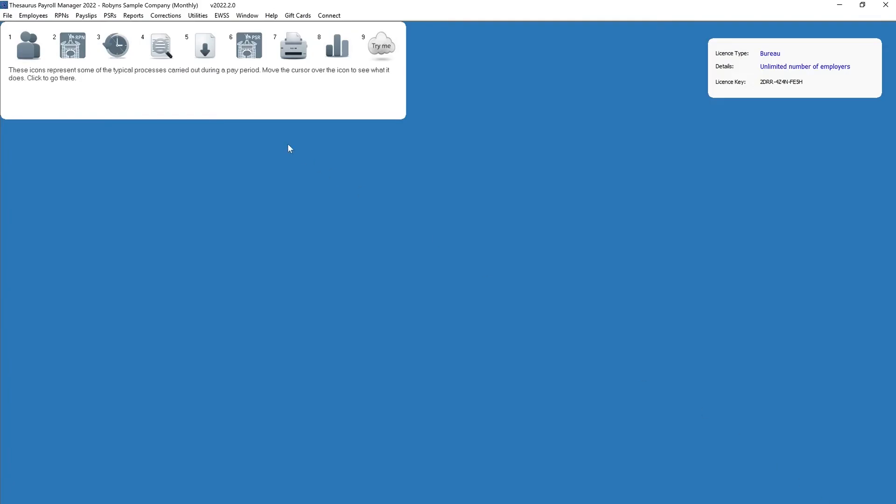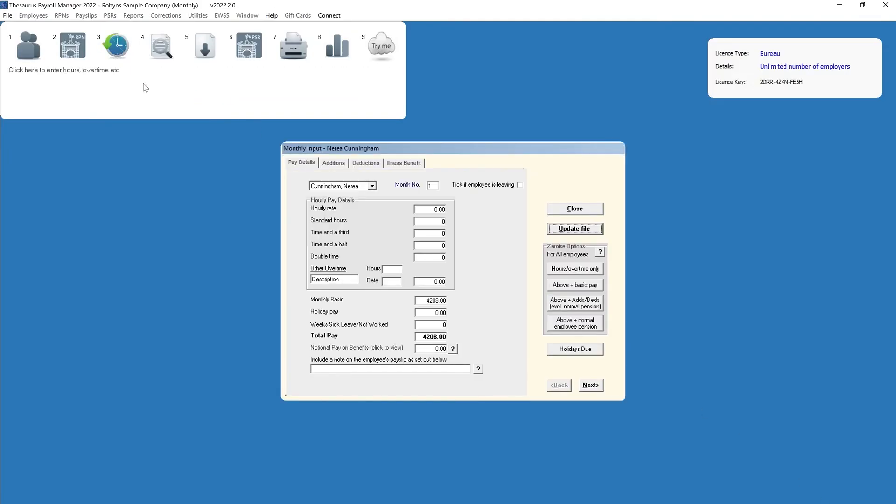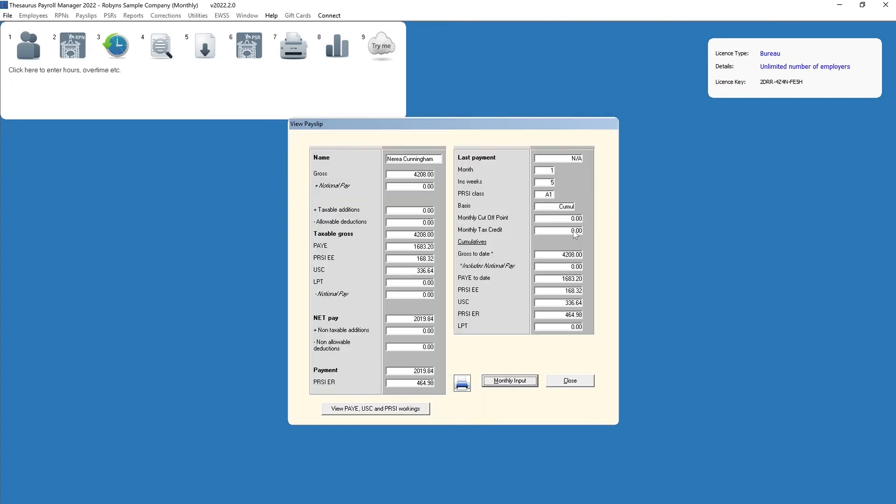After entering the pay details, the user will select update file or next to save the changes. Due to the nature of the quick edit screen, not all features that are available within the monthly input screen are available within the quick edit screen.